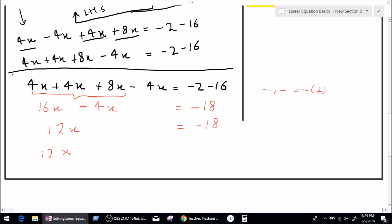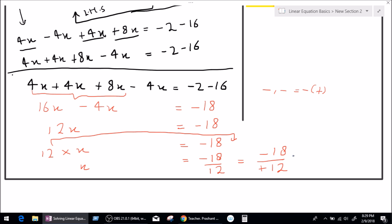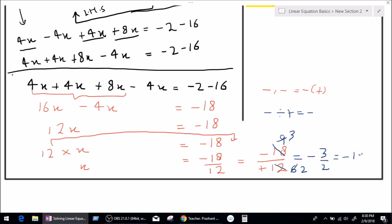12x means 12 multiplied by x equals minus 18. To find the value of x, we move 12 to the other side. Since 12 is being multiplied on the left, x will be divided by 12 on the right: x equals minus 18 divided by 12. We are dividing minus by plus, so the answer is negative. 18 over 12 simplifies to 3 over 2, so x equals minus 3 over 2, or minus 1.5.